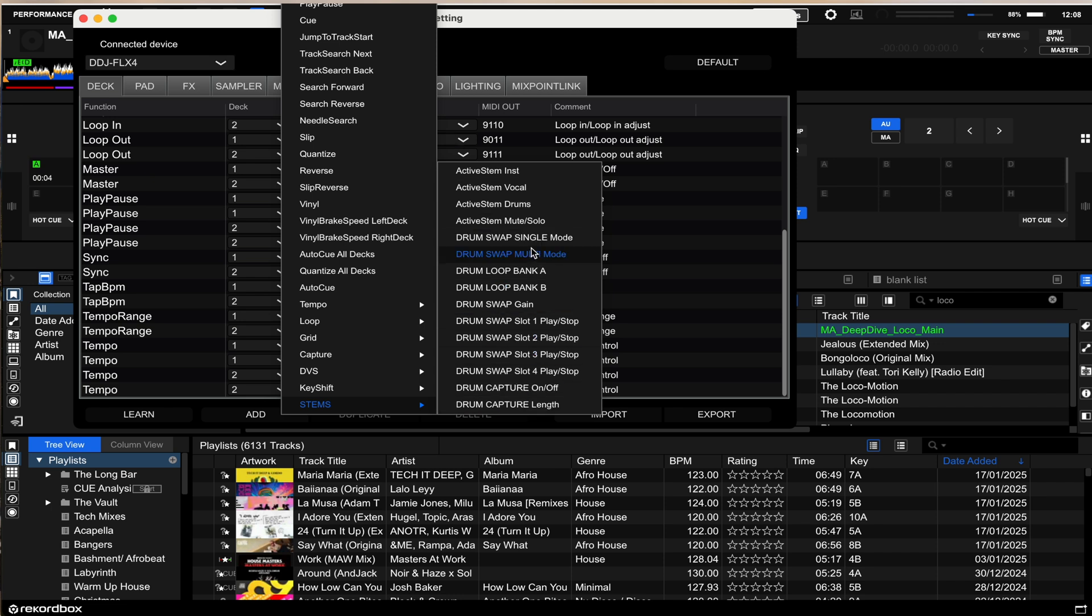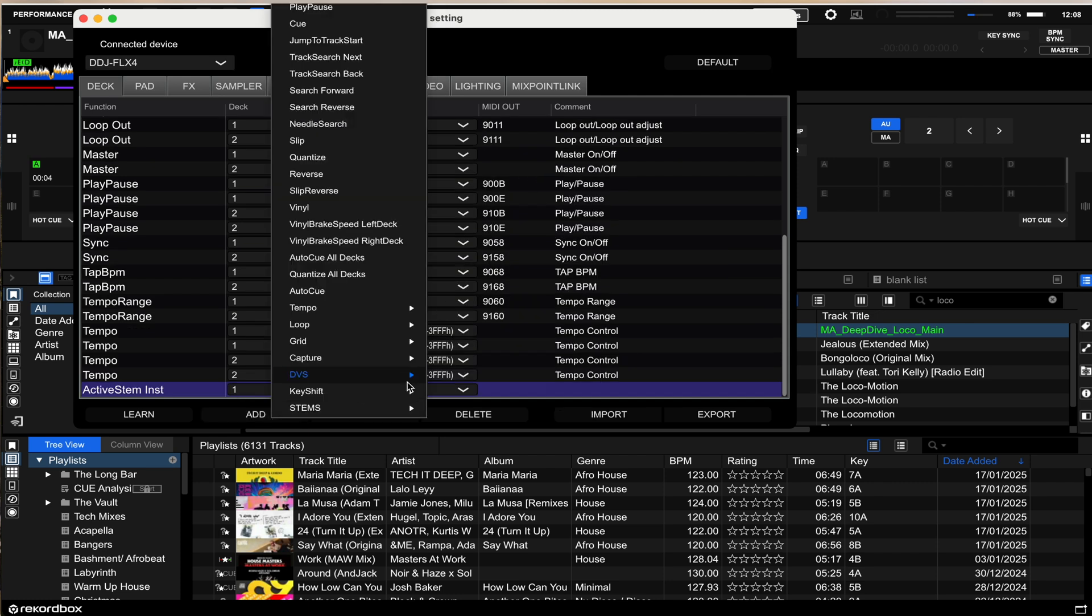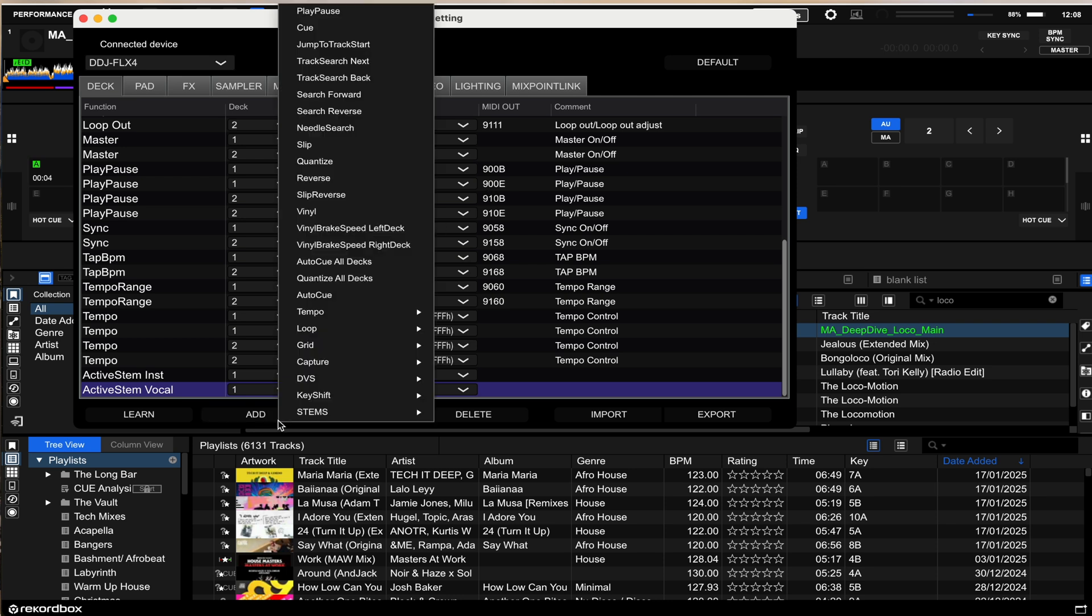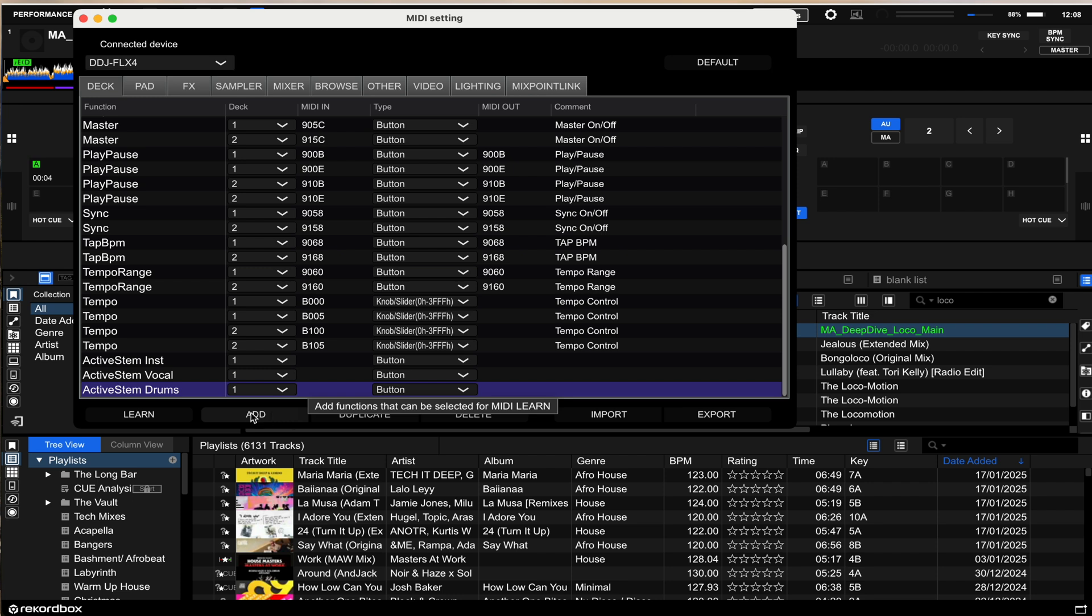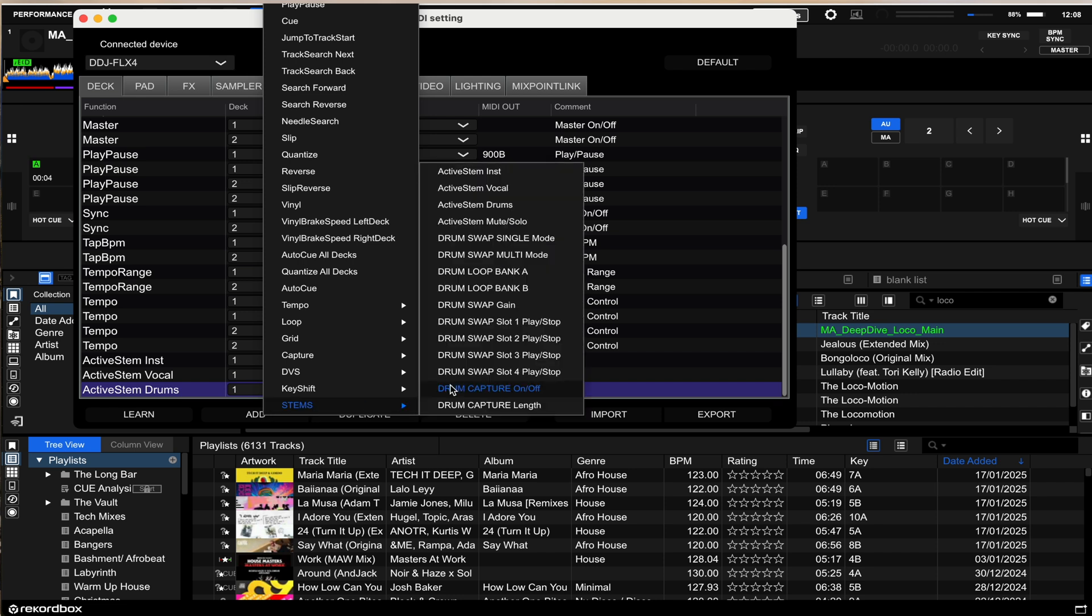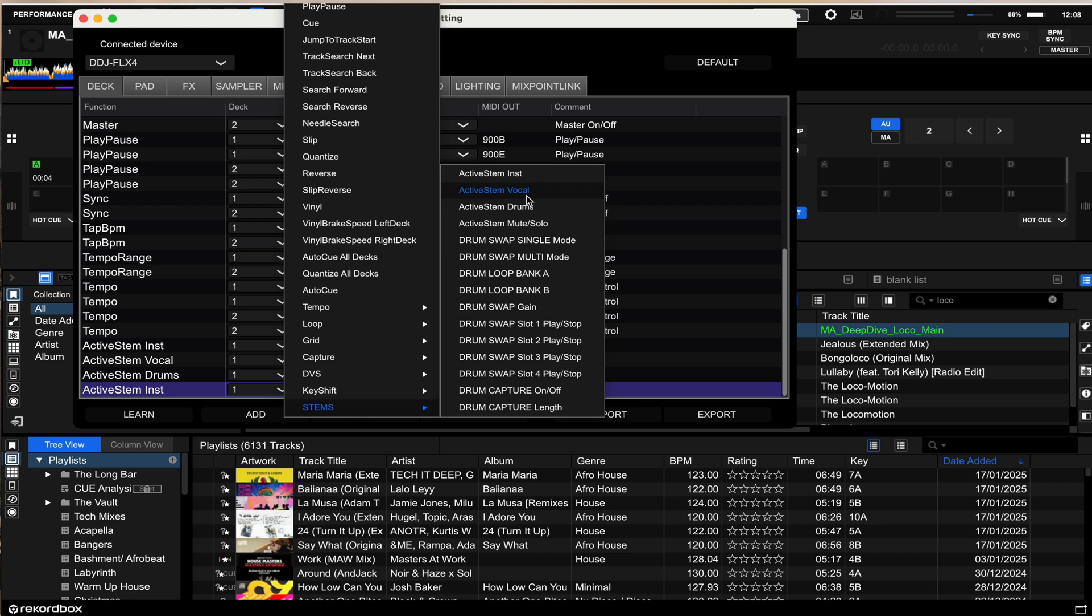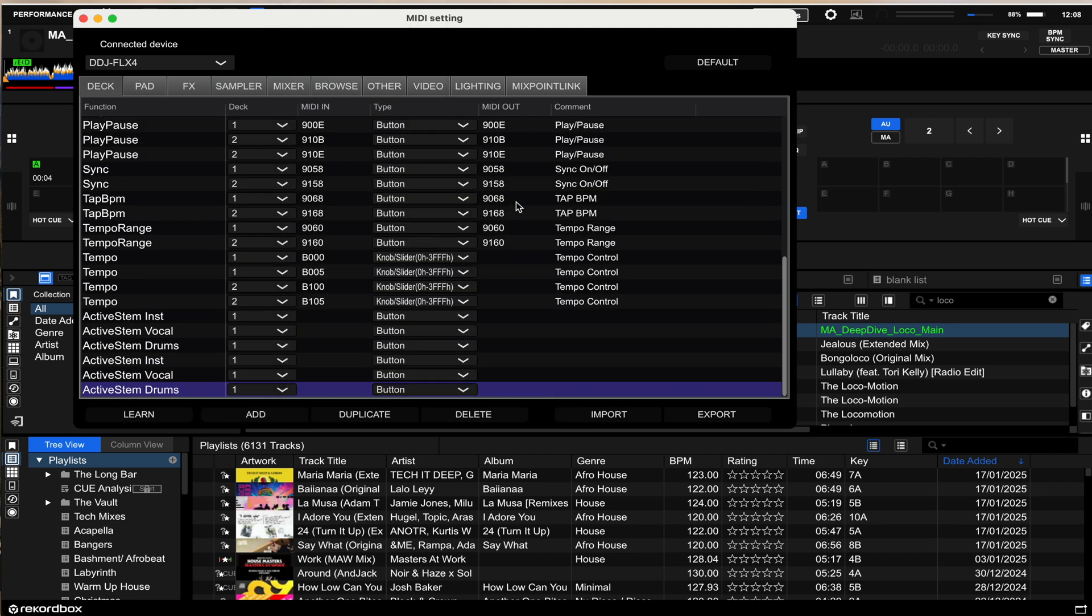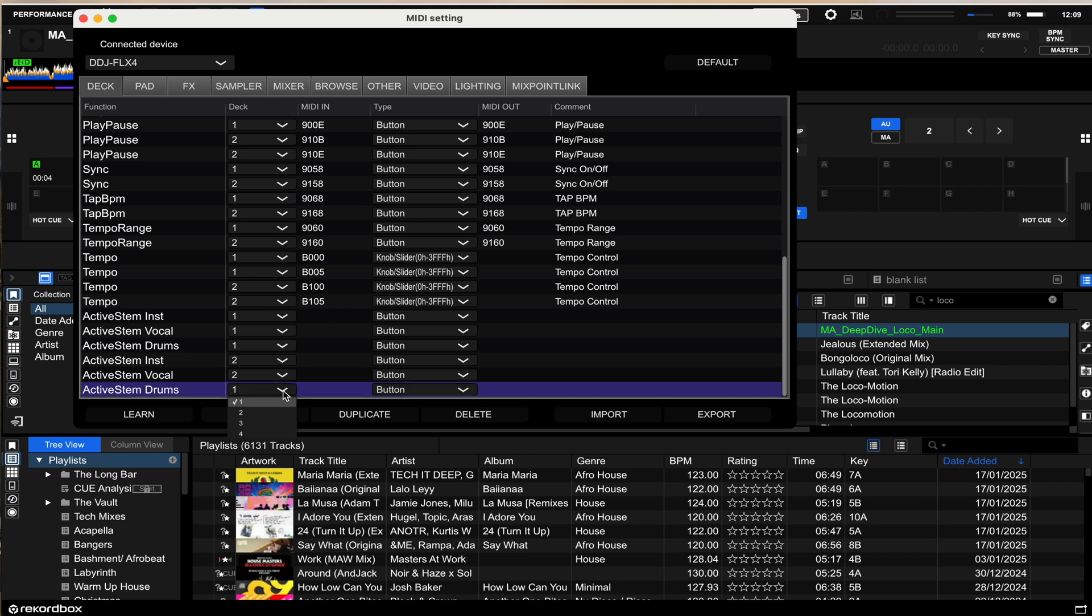So we can go to the instrumental, so we've added that, add the vocal and then also add the drums. Now you are going to need to repeat this for the number of decks that you have got. So two decks as the FLX4 is for this example or if you've got a four deck controller then you're going to need to add this four times. So we're going to just add those again for the second deck. So instrumental, vocal and drums. Now the critical piece here is that you will need to change that to deck number two on those second three. There we go.